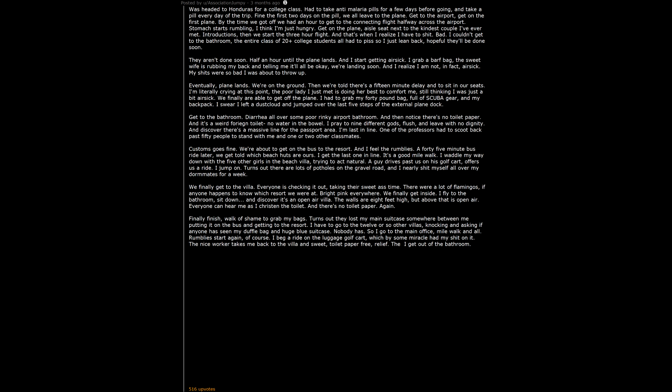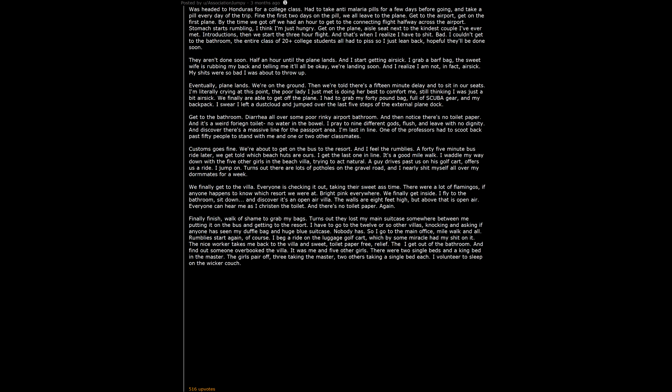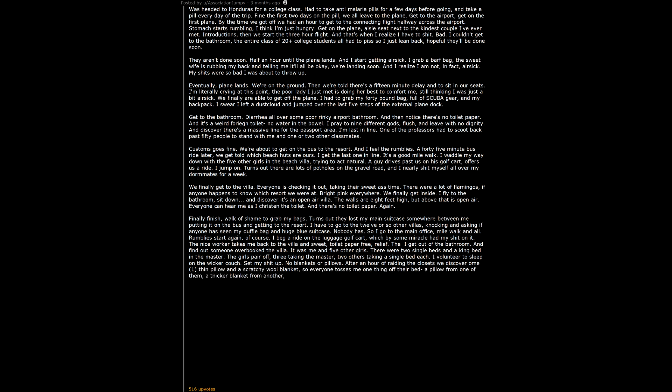Then I get out of the bathroom and find out someone overbooked the villa. It was me and 5 other girls. There were 2 single beds and a king bed in the master. The girls pair off. 3 taking the master, 2 others taking a single bed each. I volunteer to sleep on the wicker couch. Set my shit up. No blankets or pillows. After an hour of raiding the closets we discover, oh my, 1 thin pillow and a scratchy wool blanket. So everyone tosses me one thing off their bed. A pillow from one of them, a thicker blanket from another. The girls in the king bed toss me 2 pillows and a second blanket.